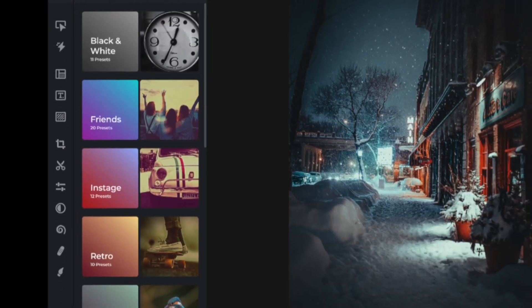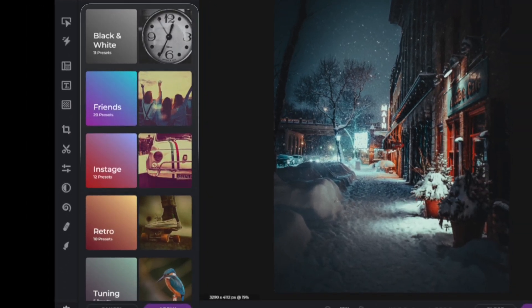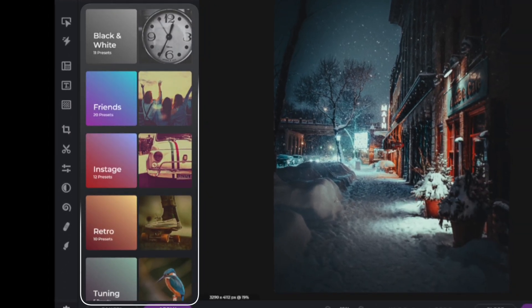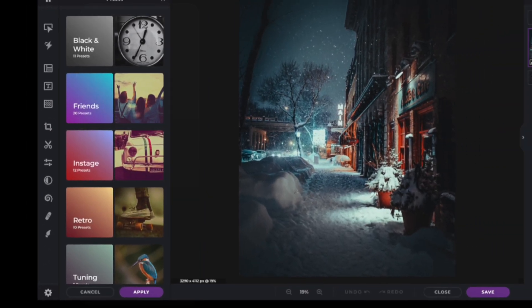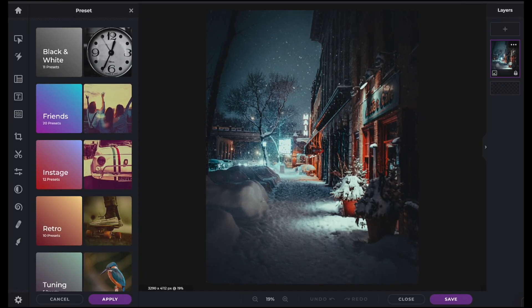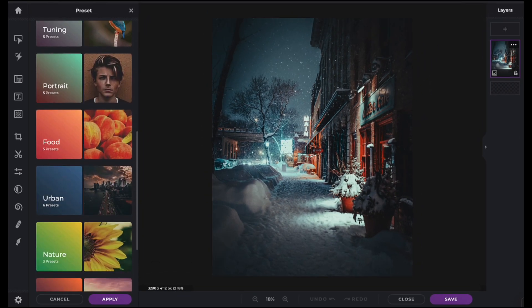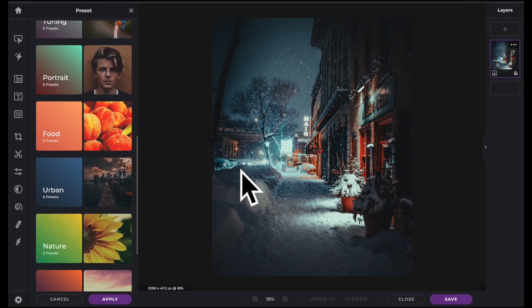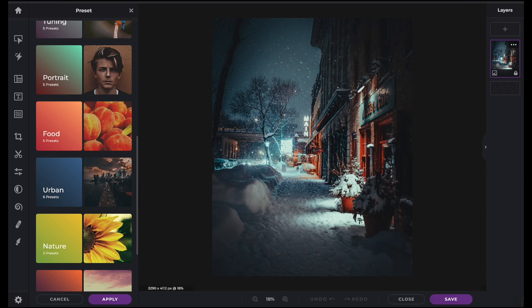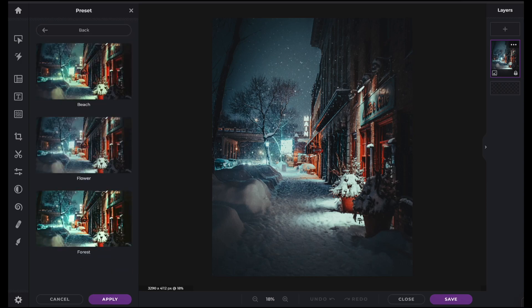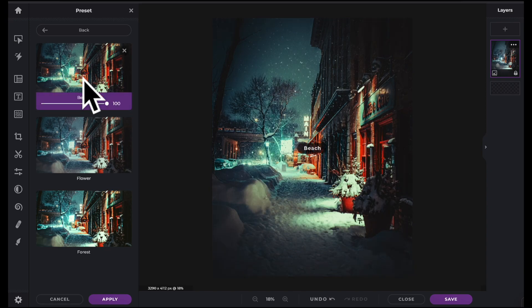All of Pixlr's color presets are easily grouped by theme. Let's choose a color preset from the urban theme that'll go well with our image. The beach preset really emphasizes the image — just click to add it.